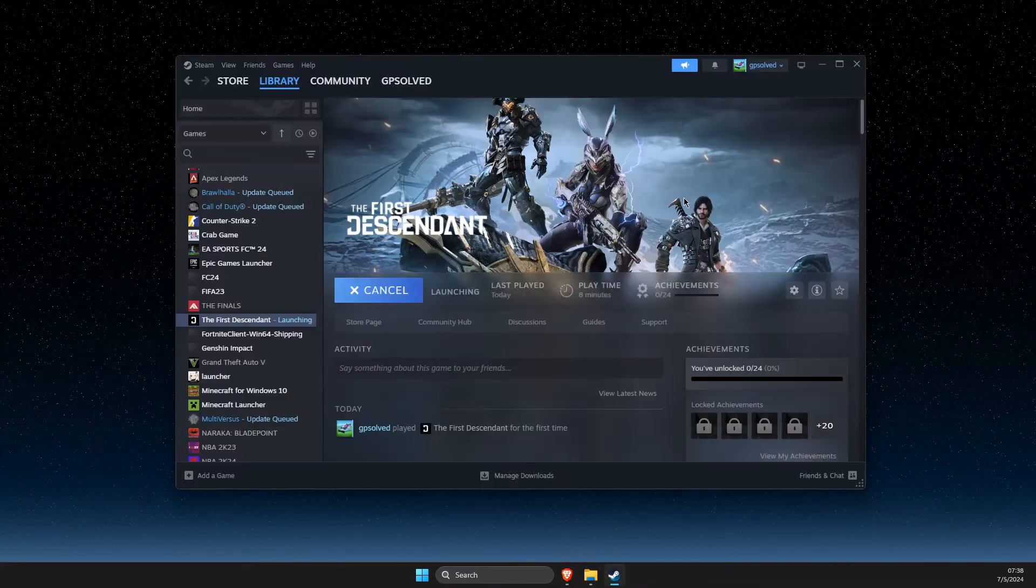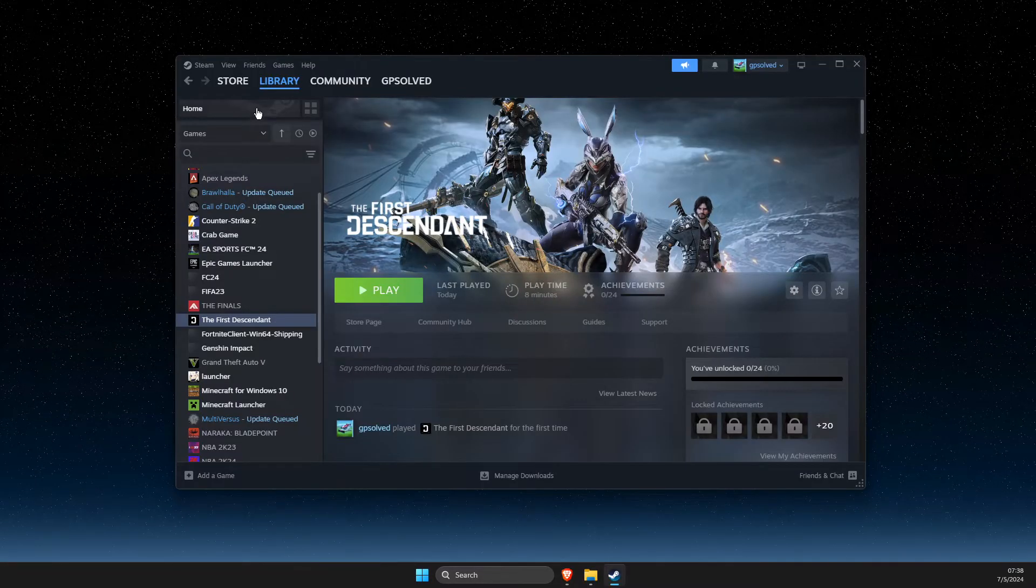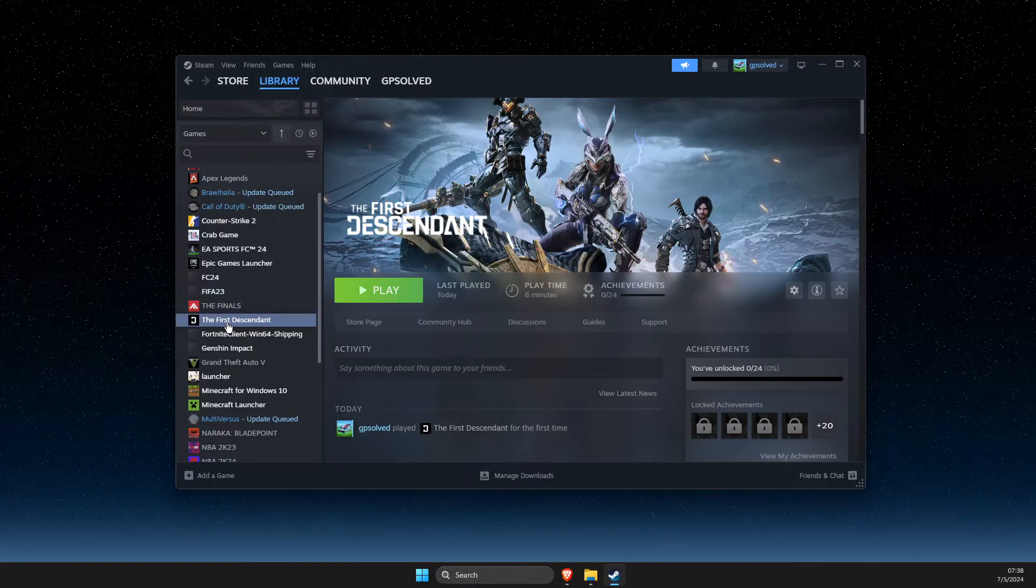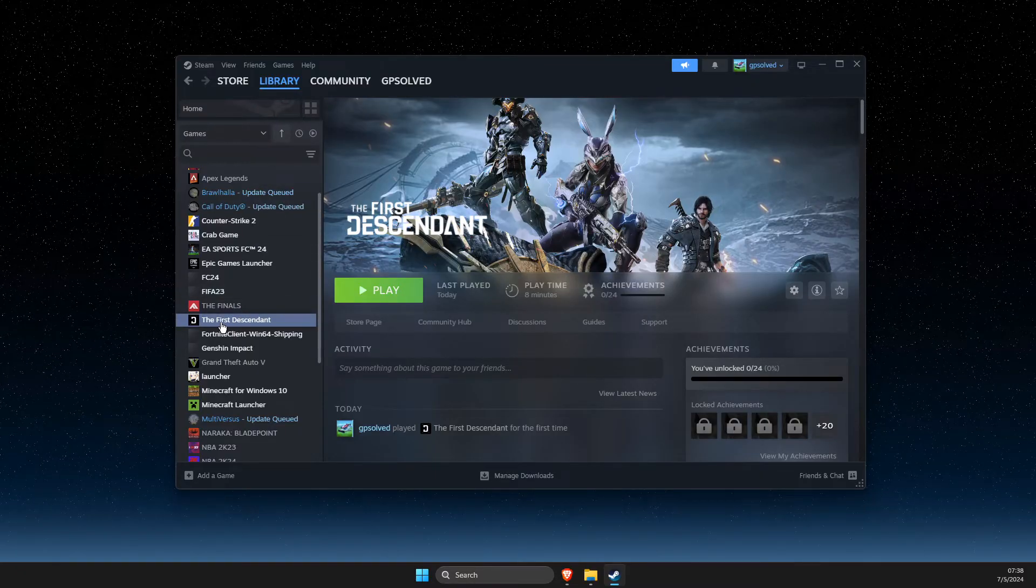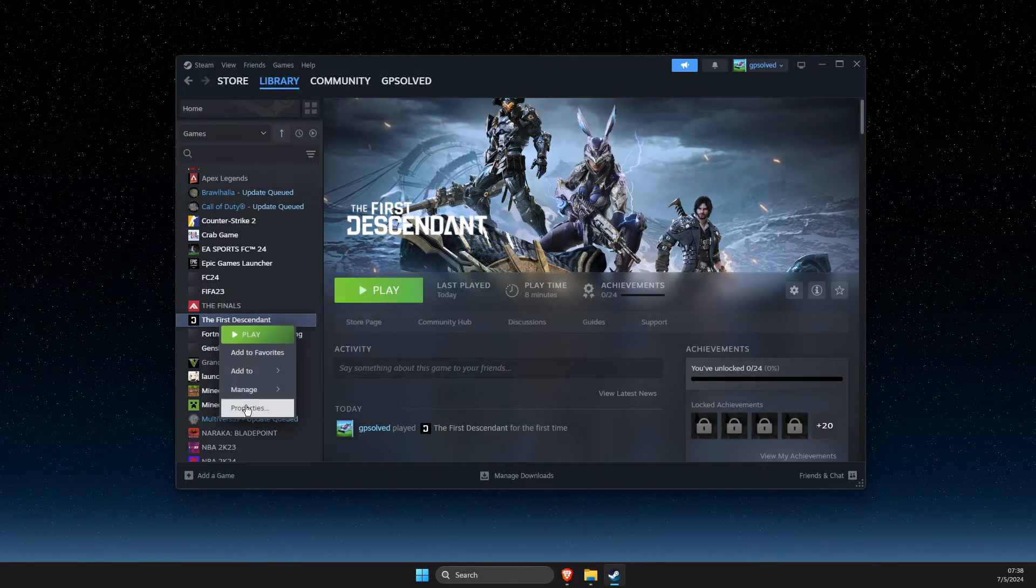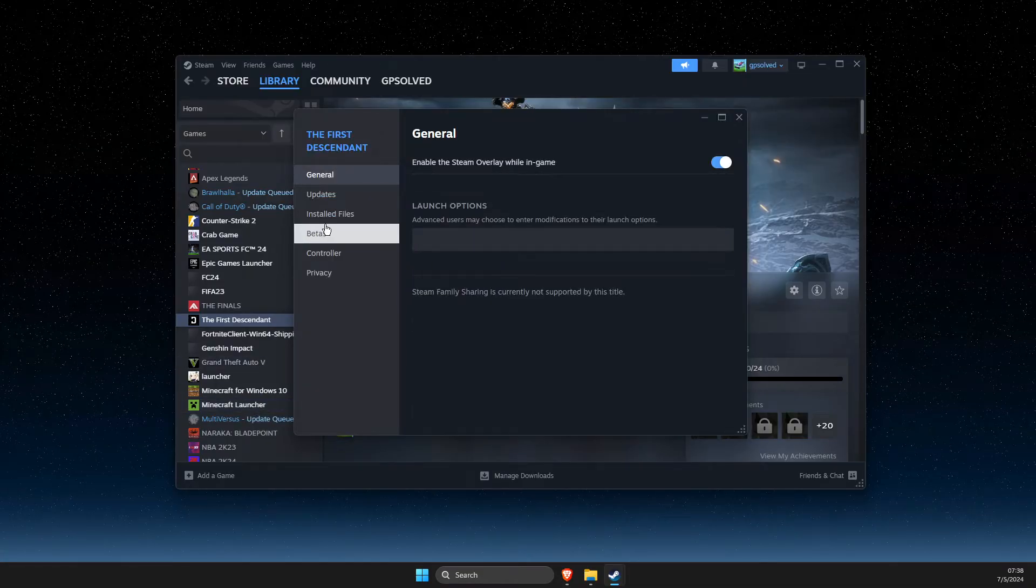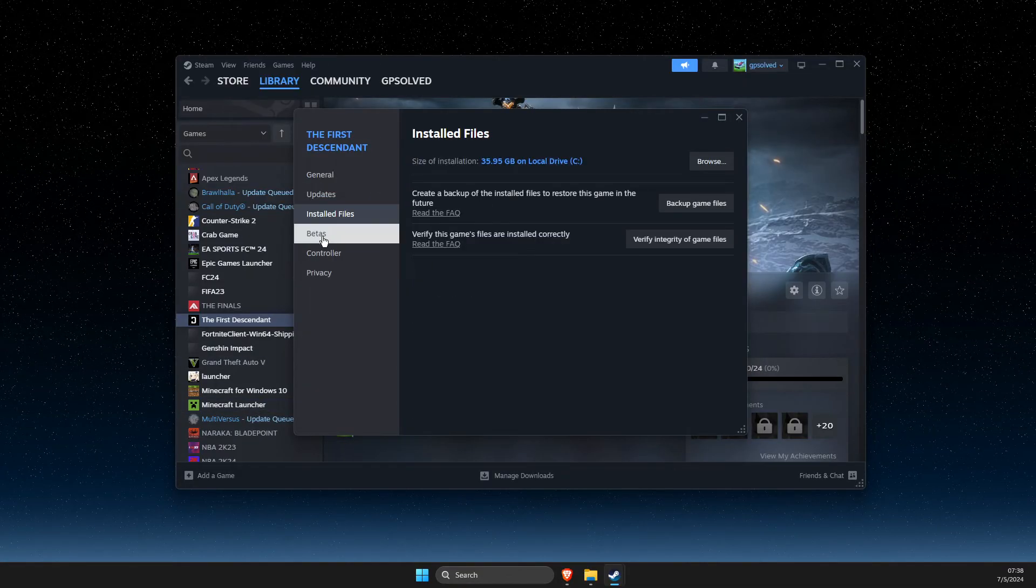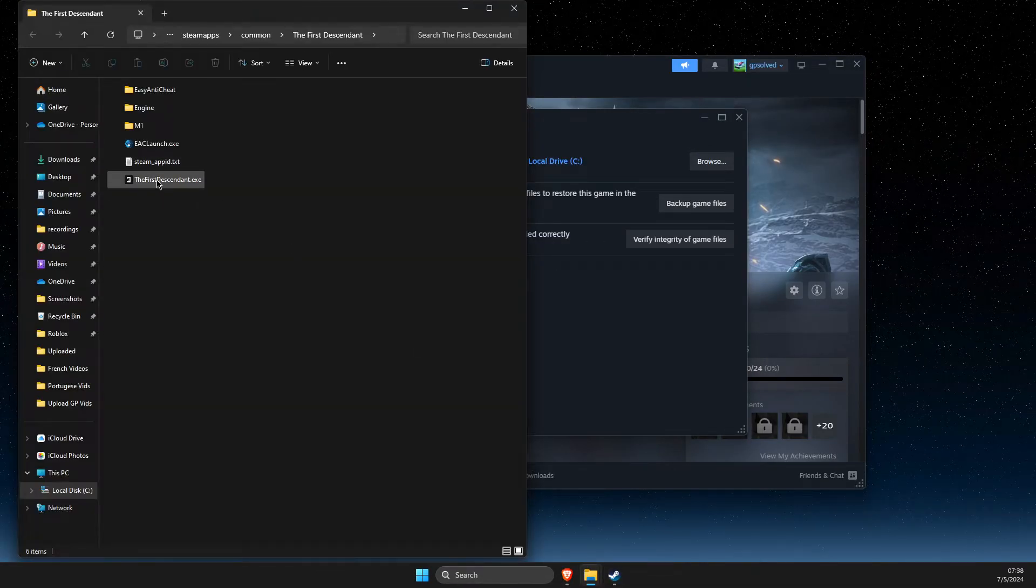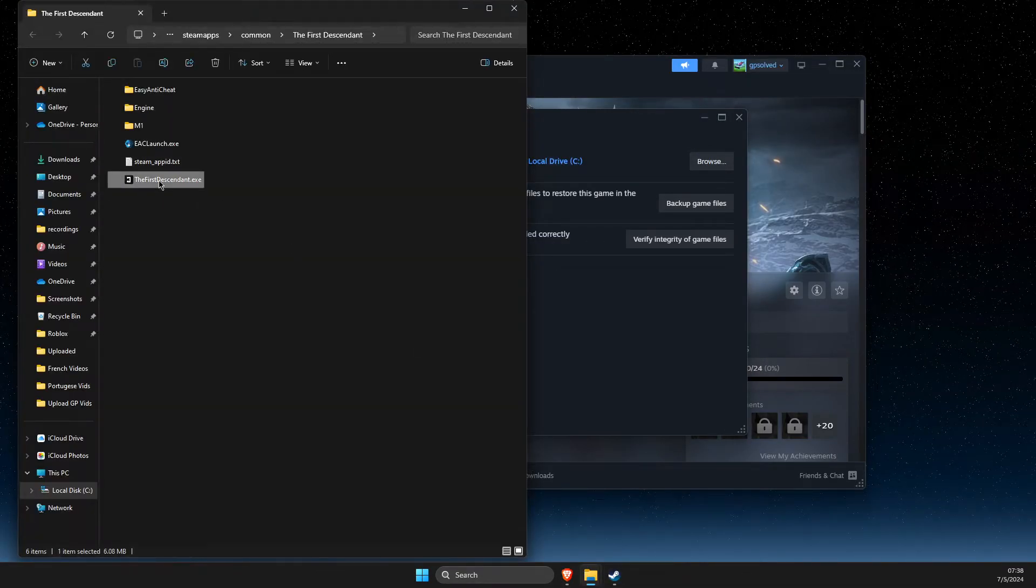So what I did here, you need to go to Library, find the game that's getting the error, right click on it, go to Properties, Installed Files, Browse, then look for the exe file.